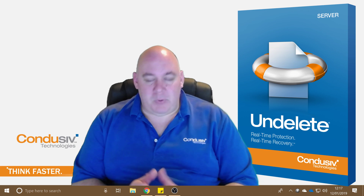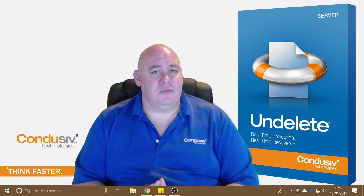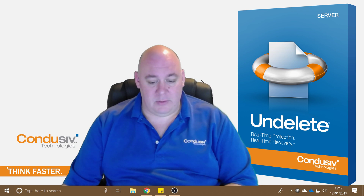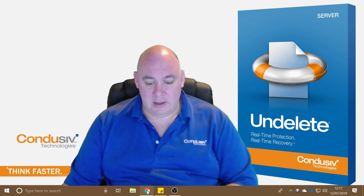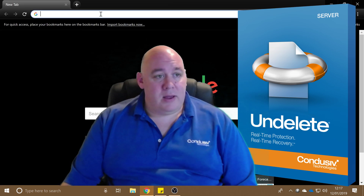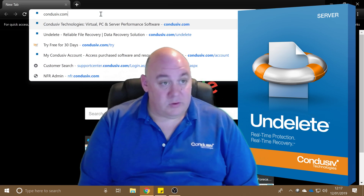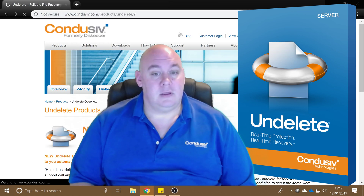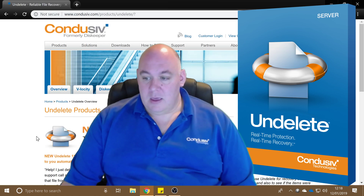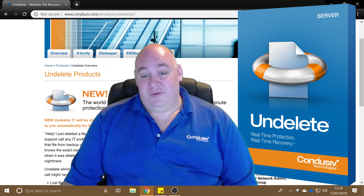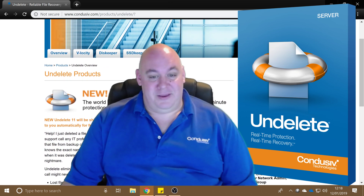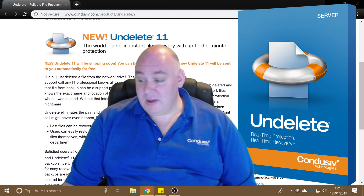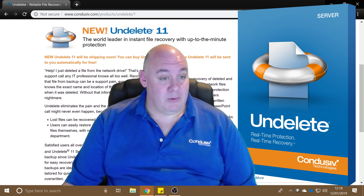So by way of an introduction, let's go and have a look at the Conducive website and see how it gets introduced. If we browse to conducive.com/undelete — here we go. So here's a note about the new Undelete that's coming, Undelete 11. Should be available any day now actually, which is good.